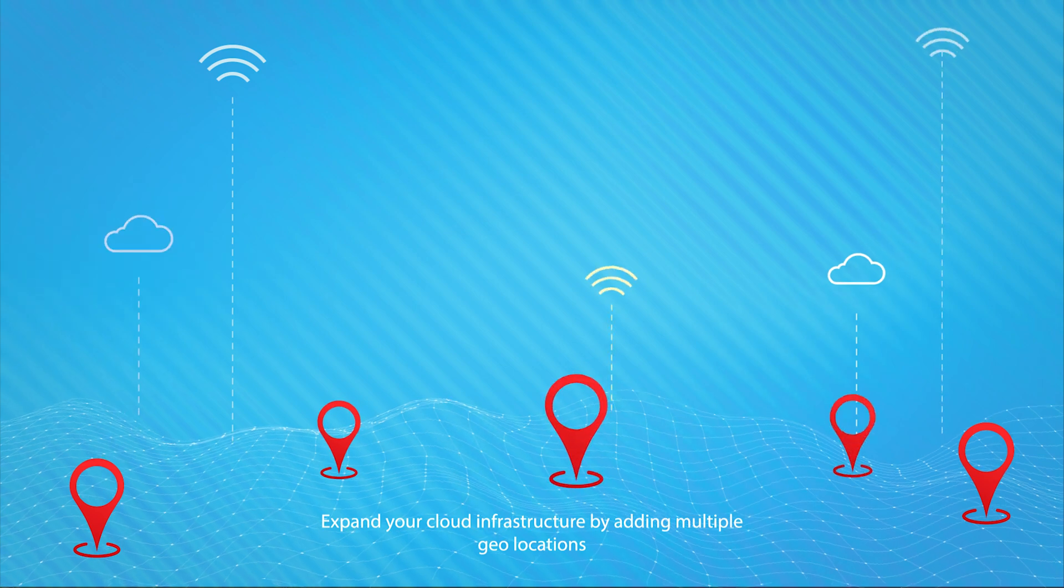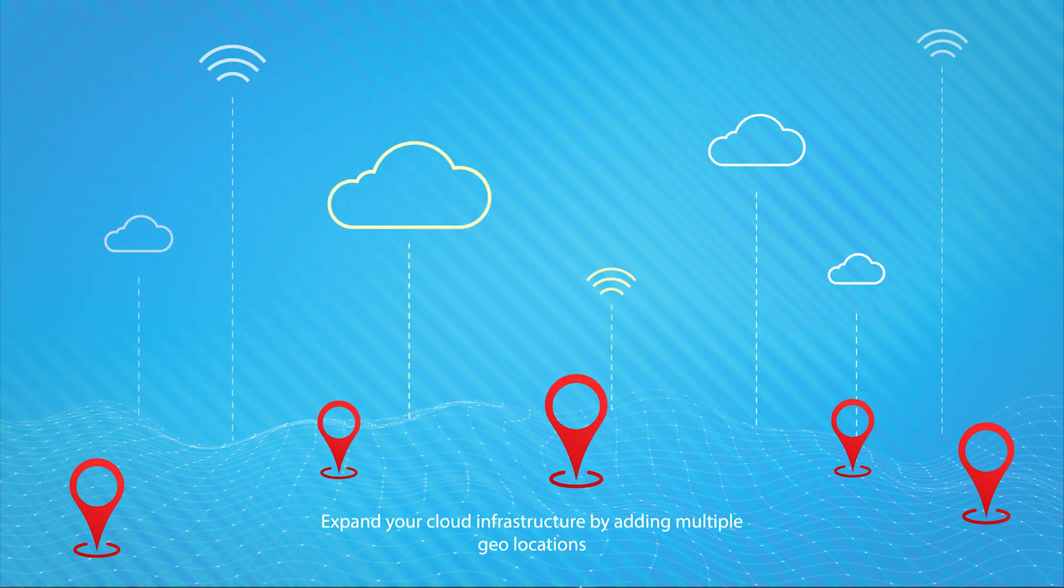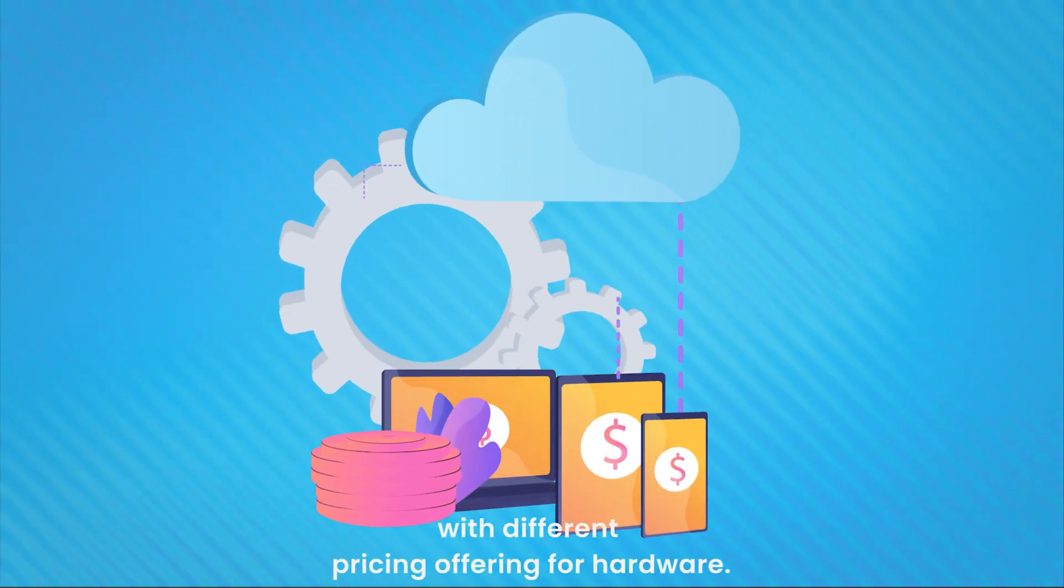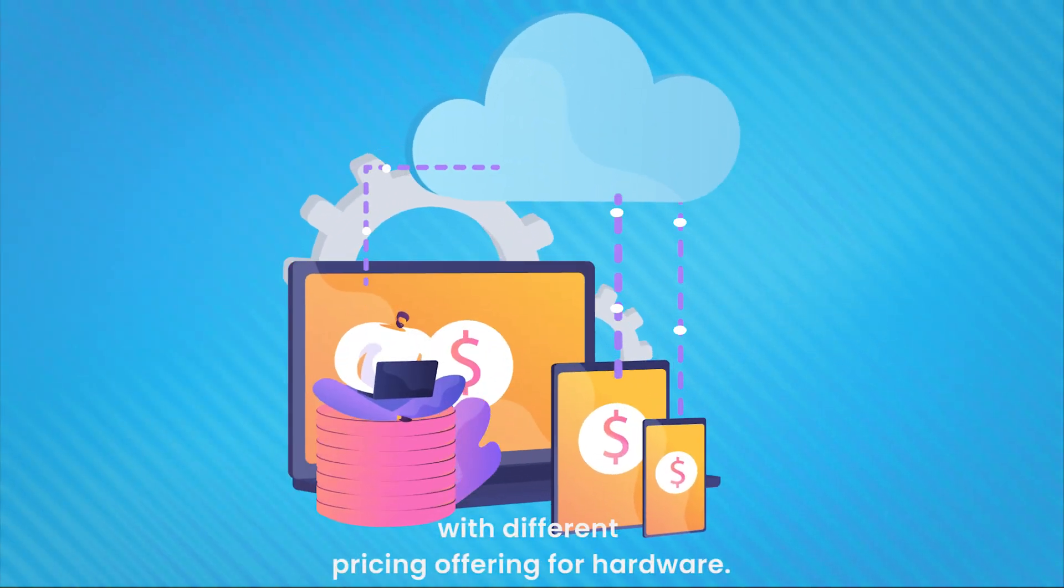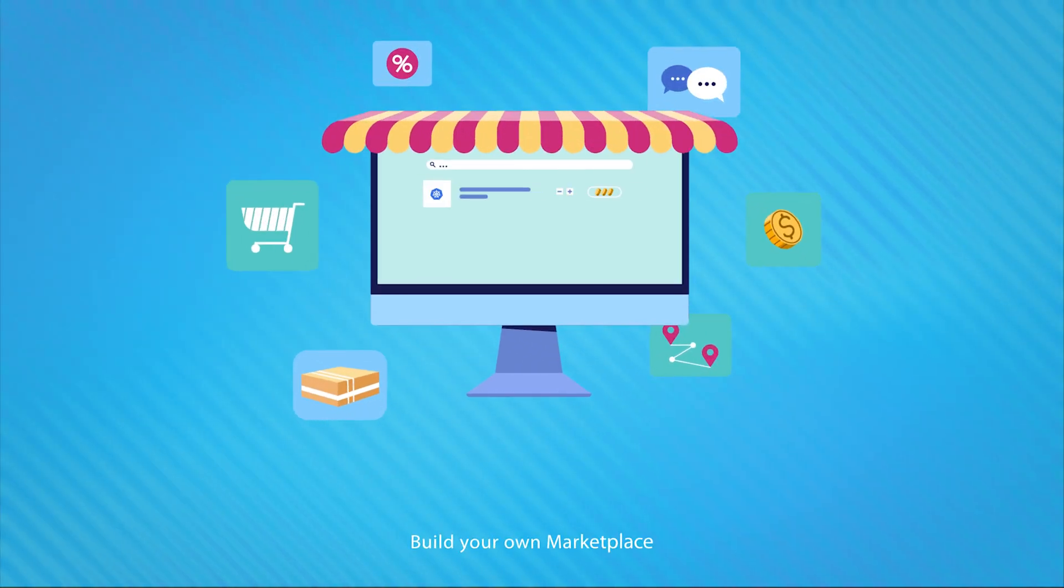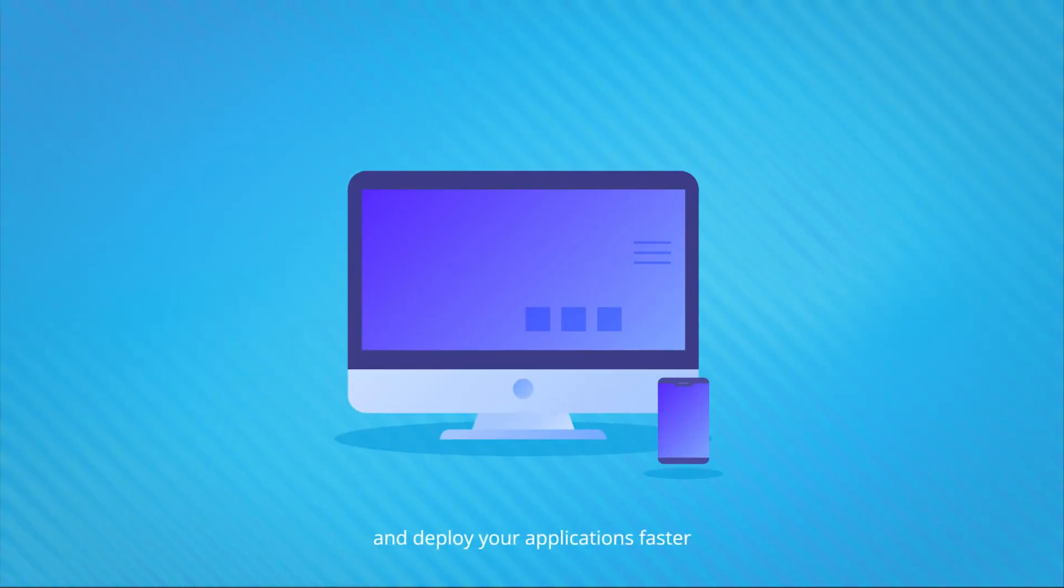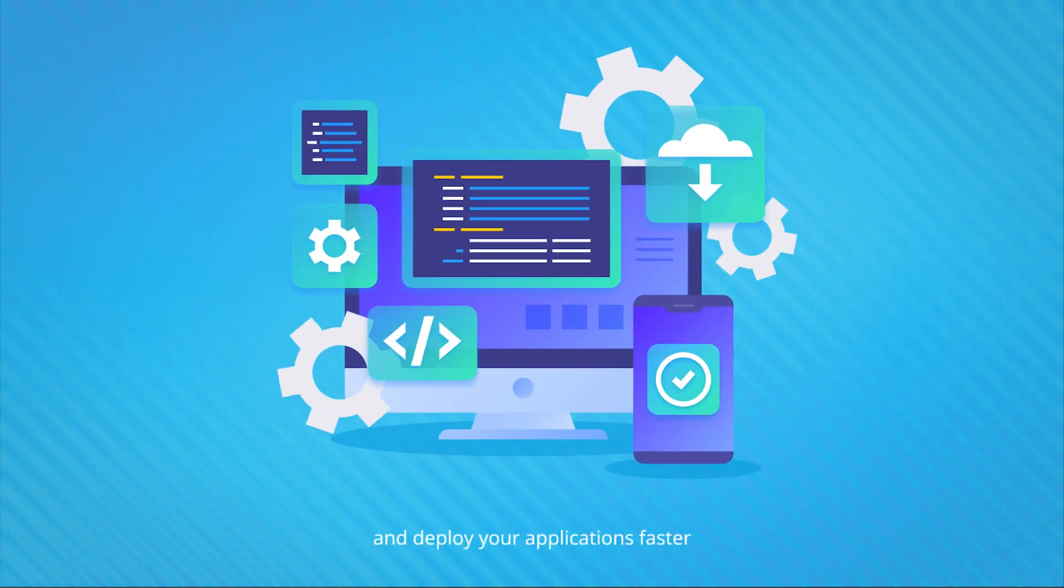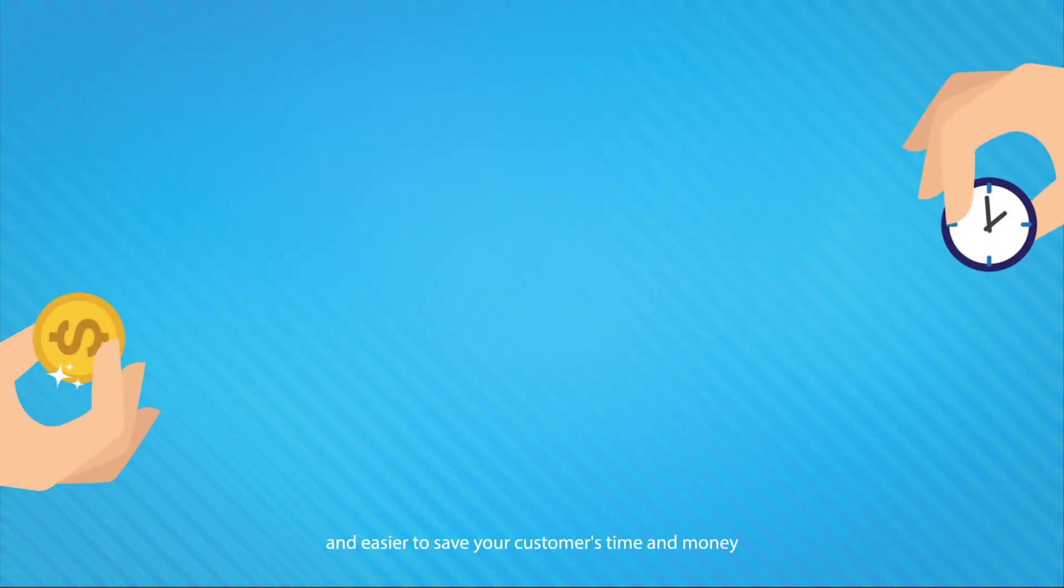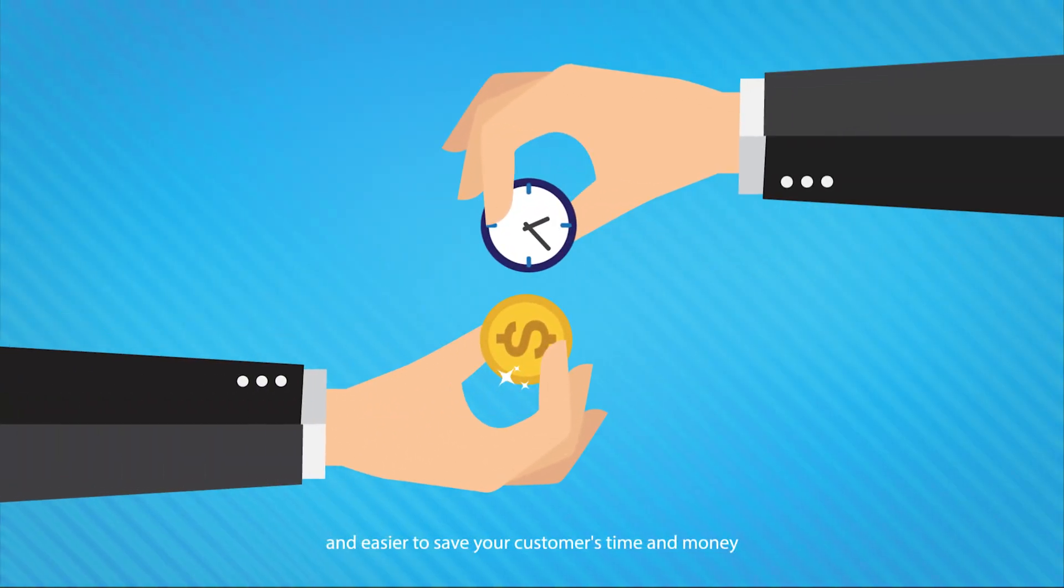Expand your cloud infrastructure by adding multiple geolocations with different pricing options for hardware. Build your own marketplace and deploy your applications faster and easier to save your customers time and money.